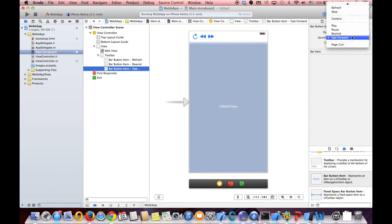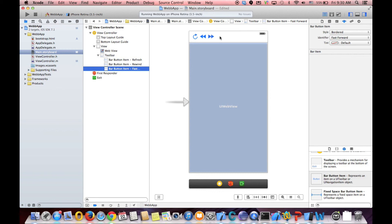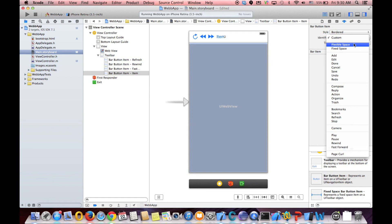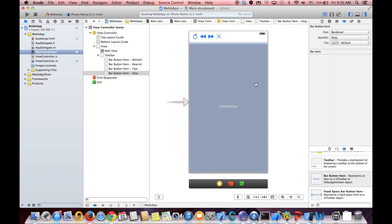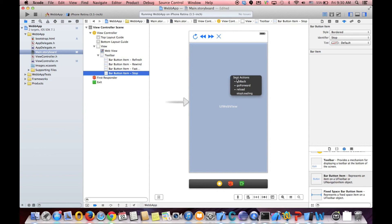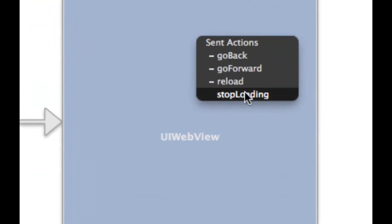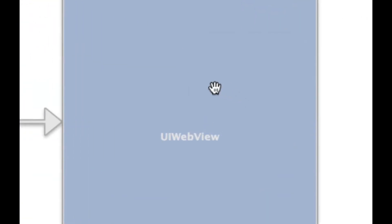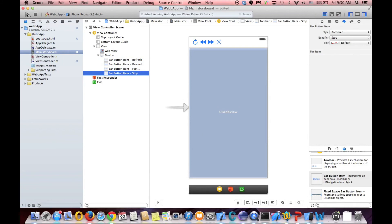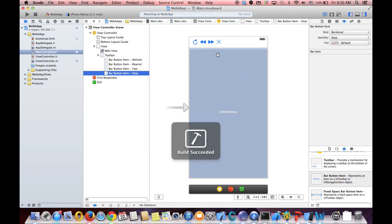And we also have stop. We can choose stop as well. If we drag and drop bar button item. And we have stop. Yeah. We have stop. So, it will stop the page from reloading. So, you control drag from this item. And it says stop loading. So, if I run the application, I should have a bar with these functionalities.